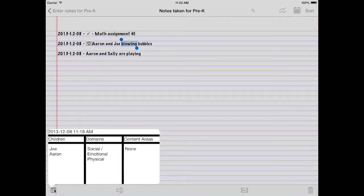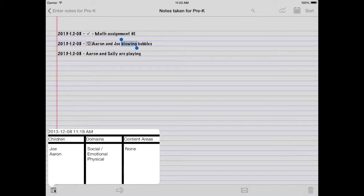This tells you a lot about this note. It was taken at 11:19 in the morning. Joe and Aaron are the children. It has social emotional as well as physical in its domains and doesn't have any content areas.